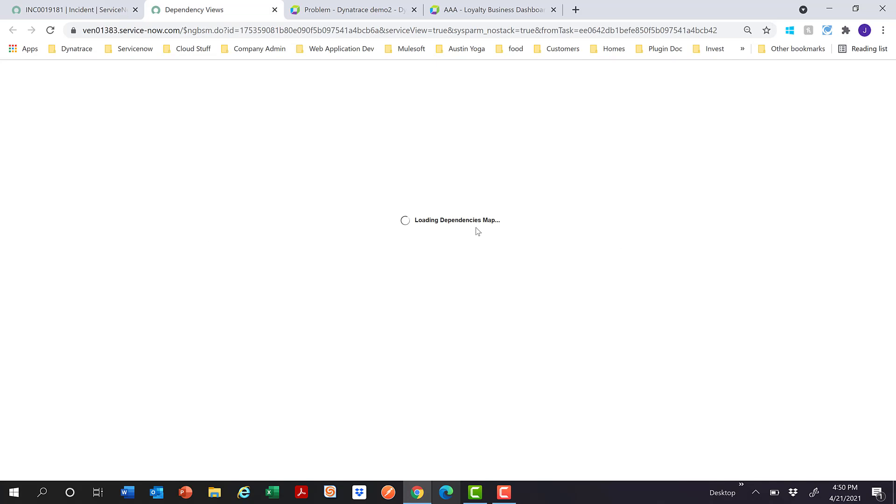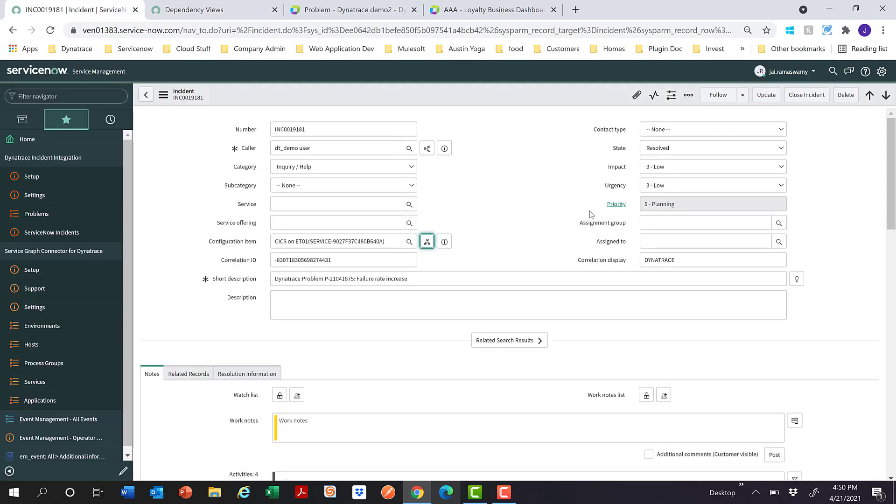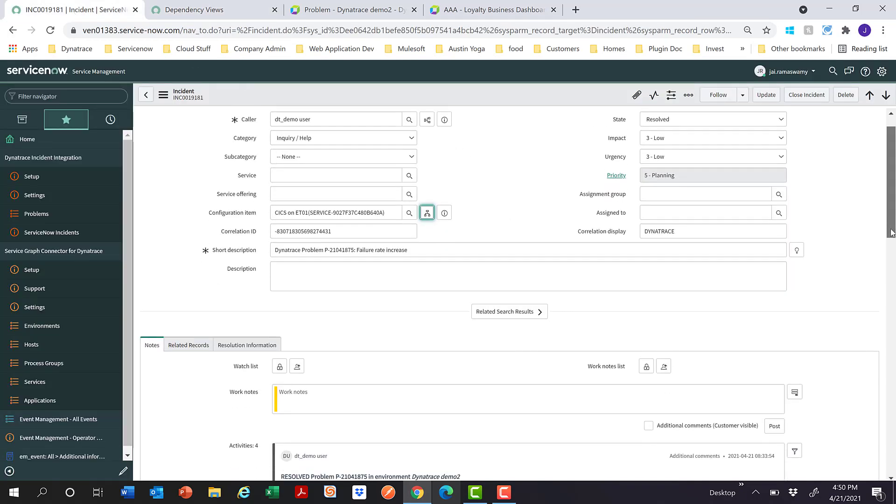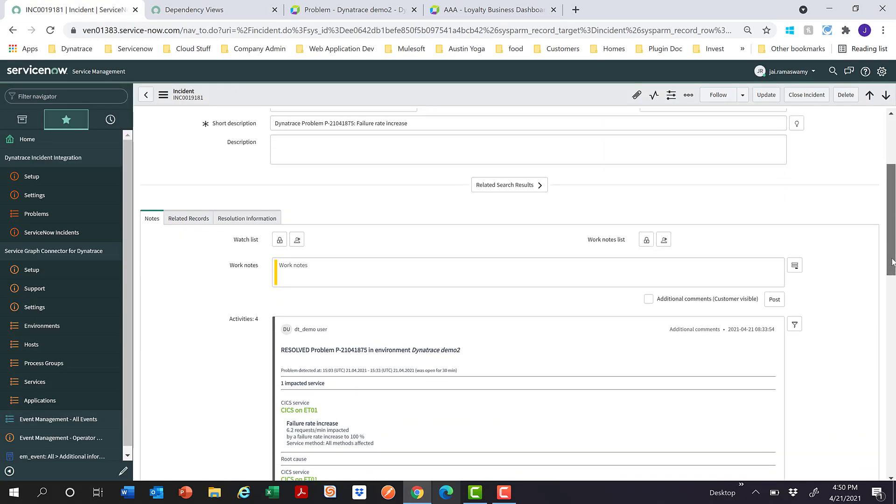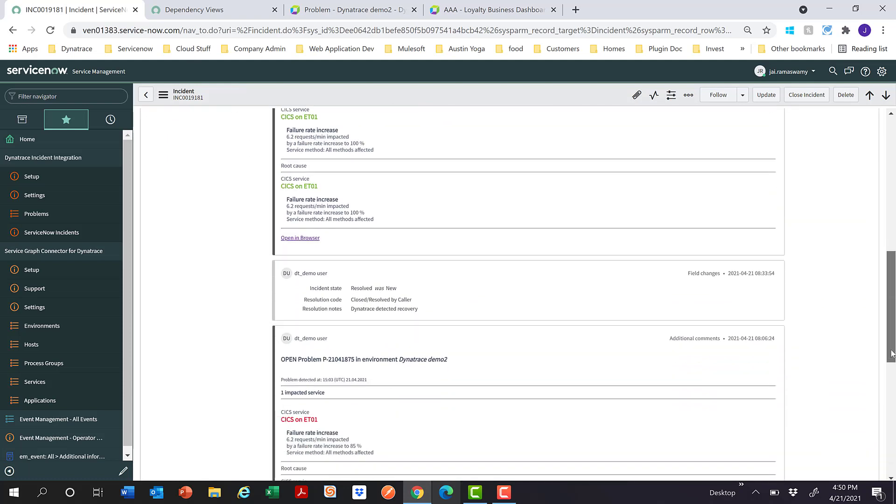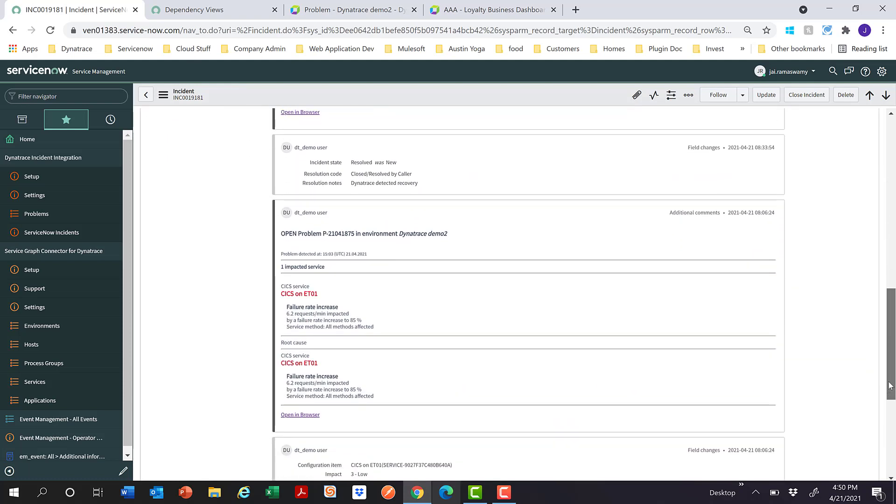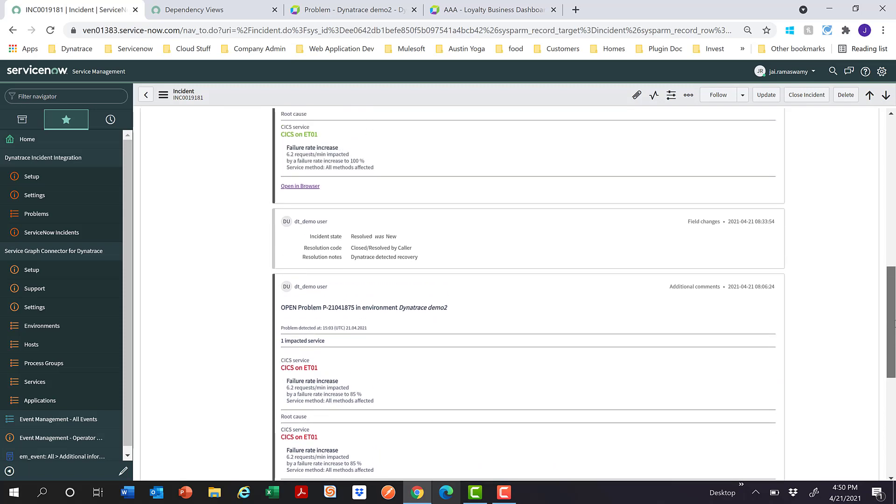If you click on the dependency view, you also see all the relationships which have been brought over by the CMDB integration. If I switch back to this, you can also see the resolution details and the creation details of the specific problem or incident from Dynatrace.